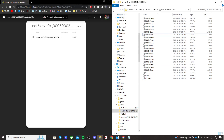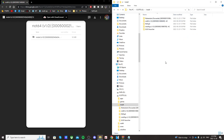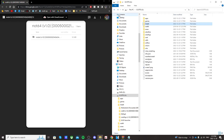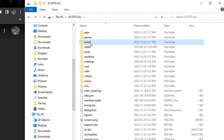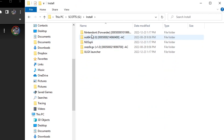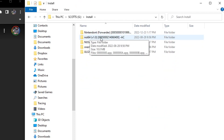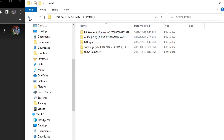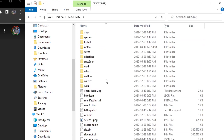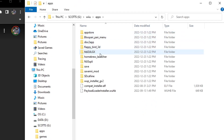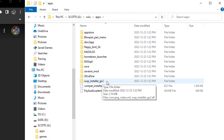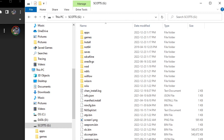So once you have that set up, your SD card should look like this. You should have that NOT64 folder in your install folder, and then in your Wii U apps you should have WAP Installer GX2.